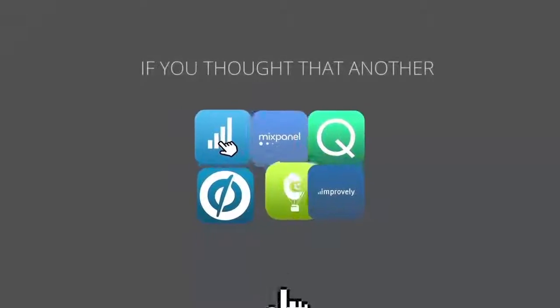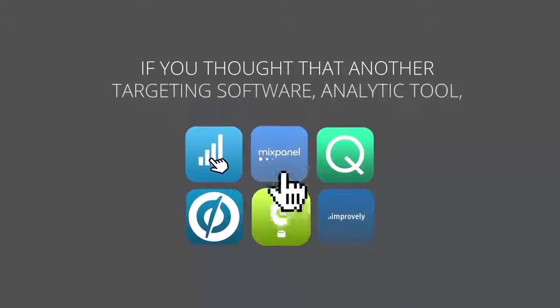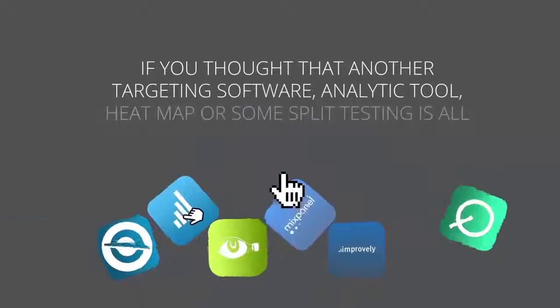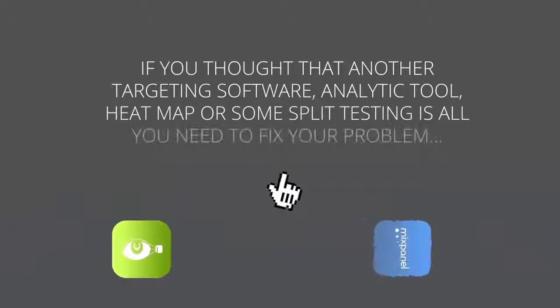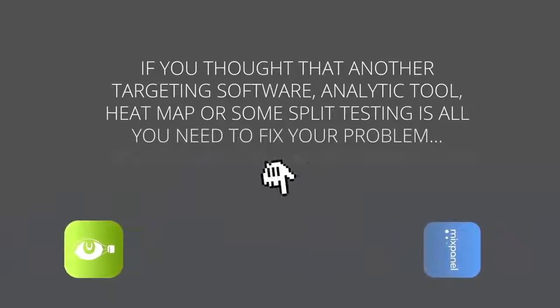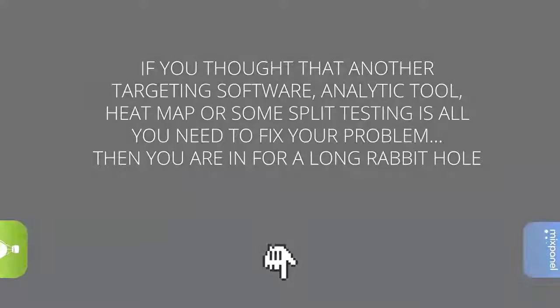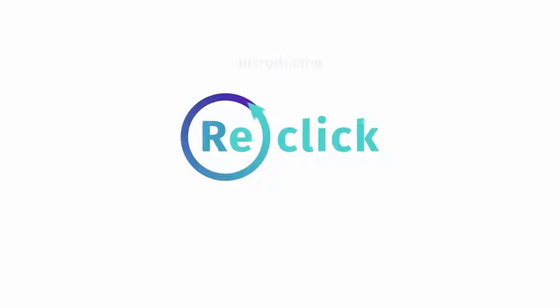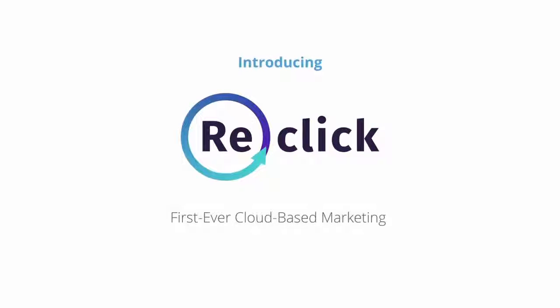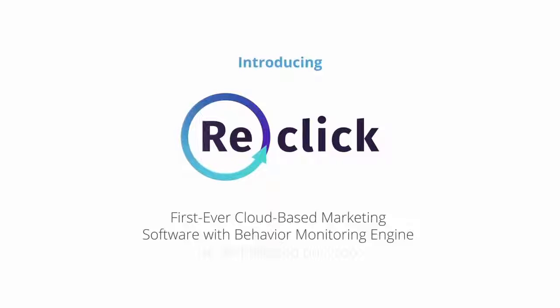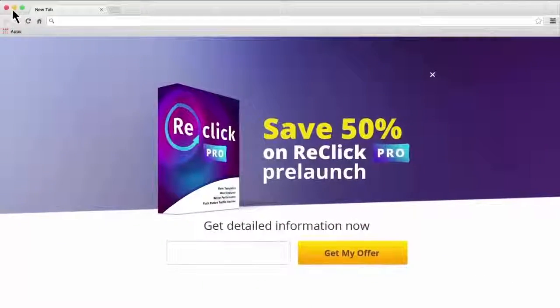If you thought that another targeting software, analytic tool, heat map or some split testing is all you need to fix your problem, then you are in for a very long rabbit hole. How about you skip all that madness and copy a profit hack that guarantees you'll convert more visitors and make two to three times more sales on every single campaign you run starting today. And we call this a profit hack because the results are so insane.